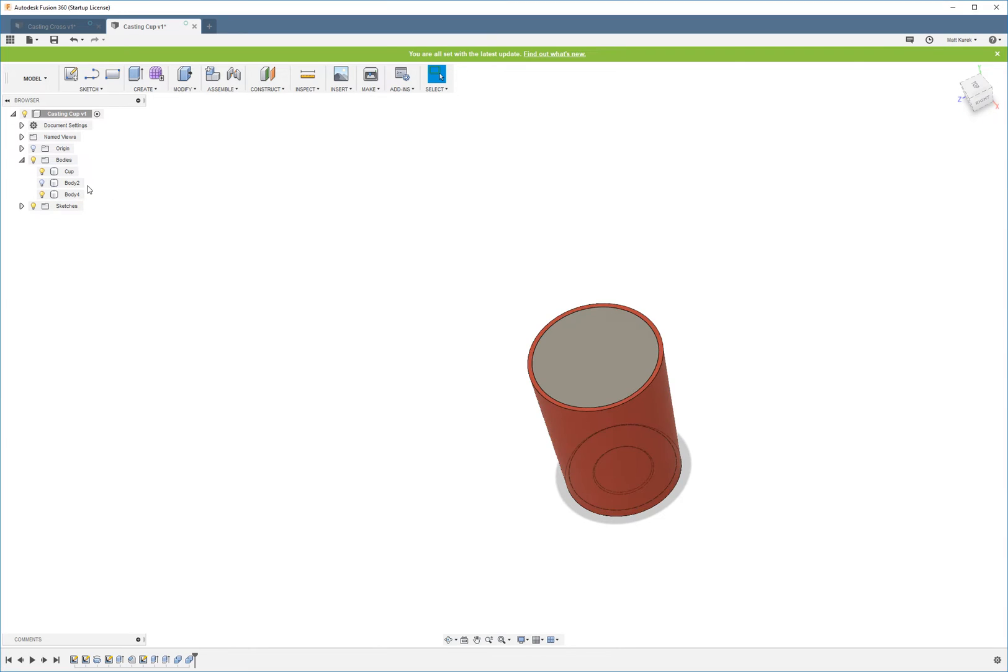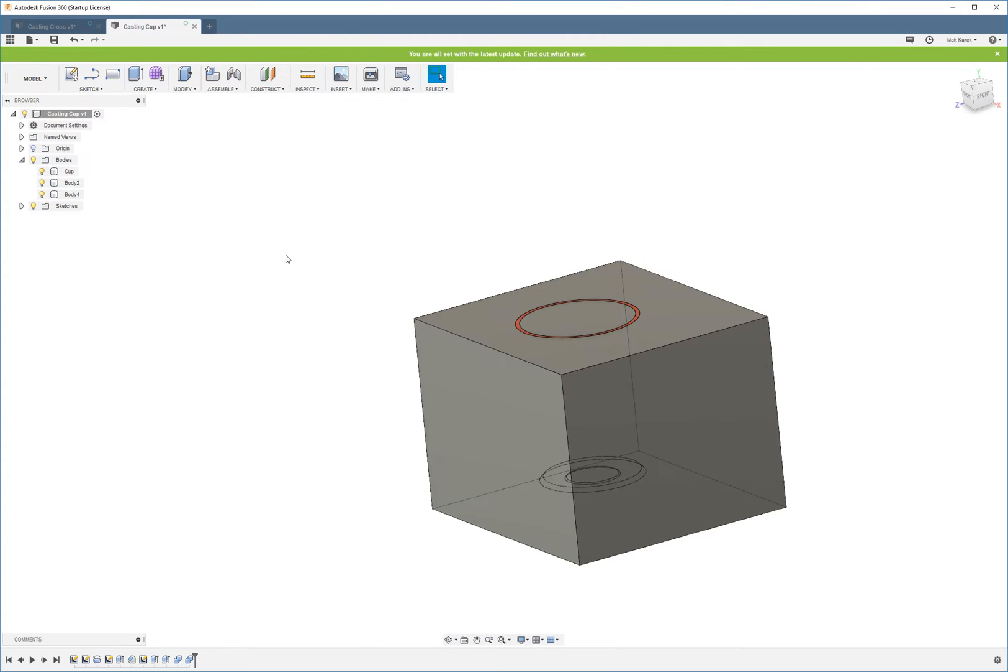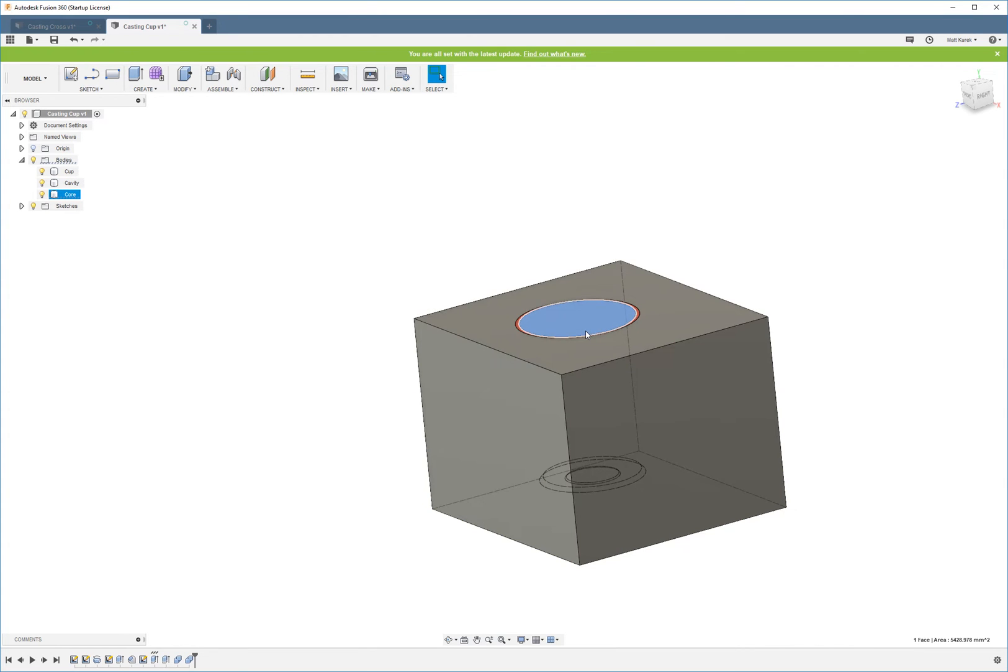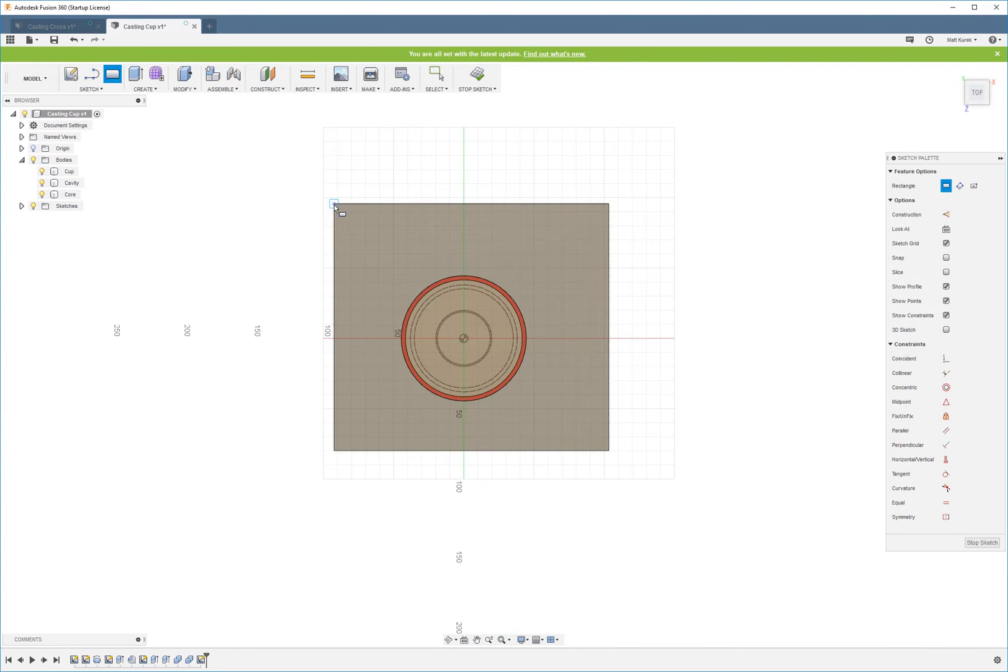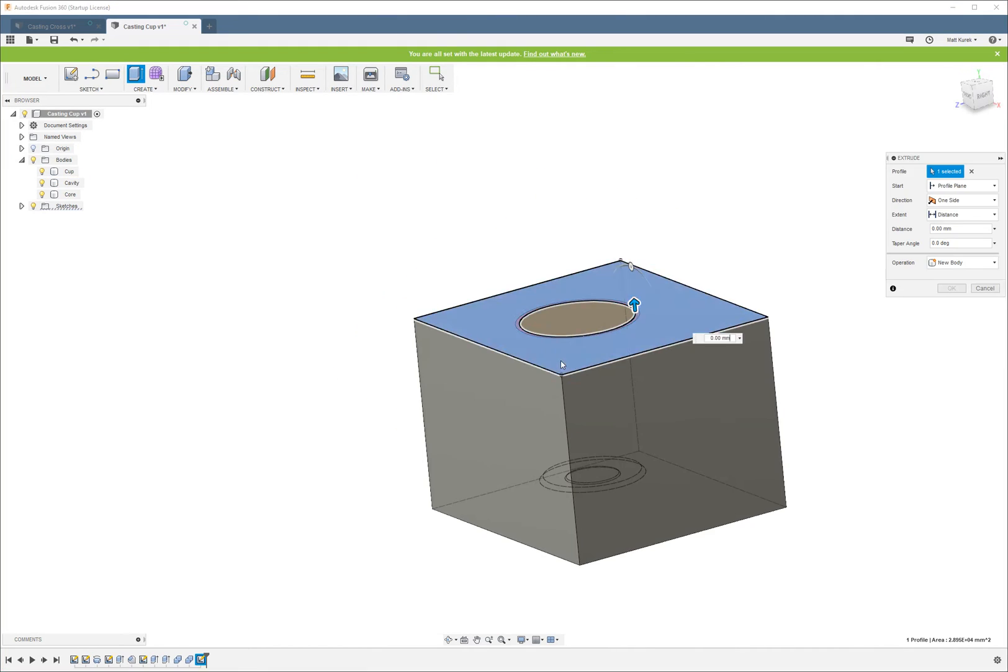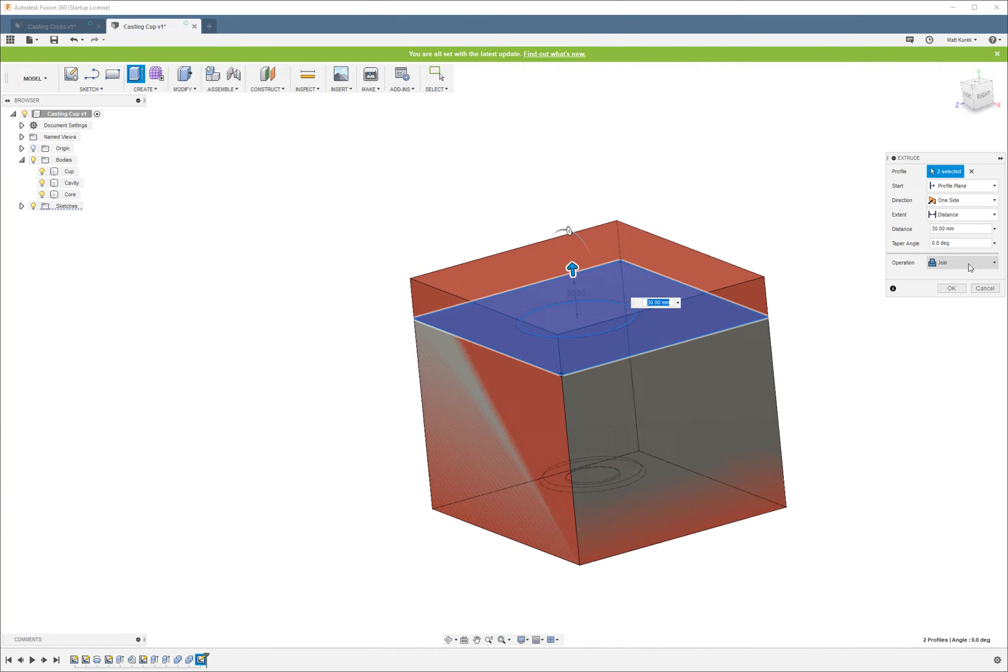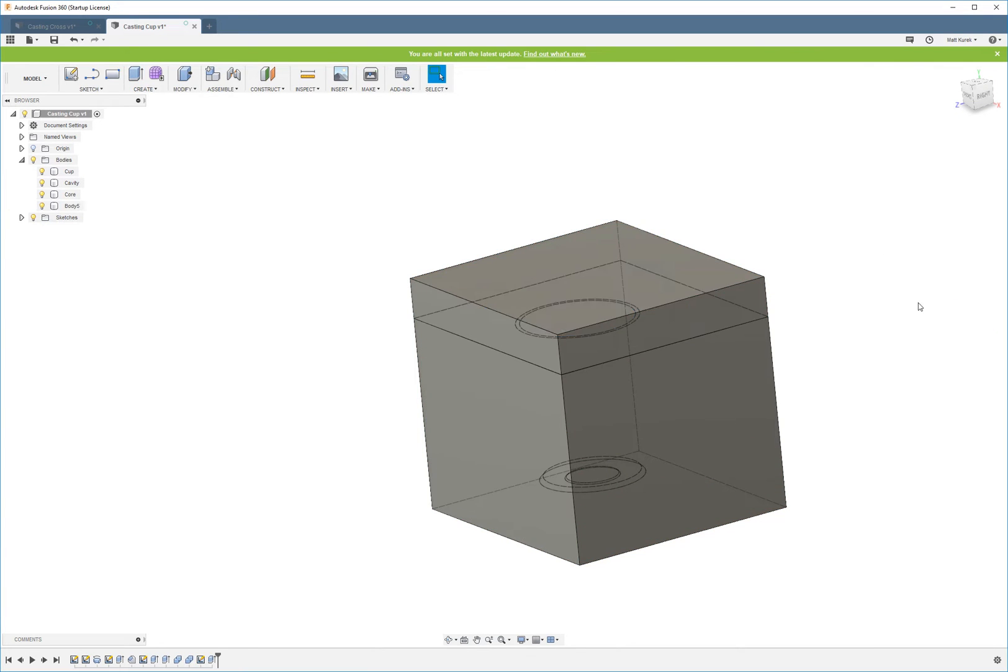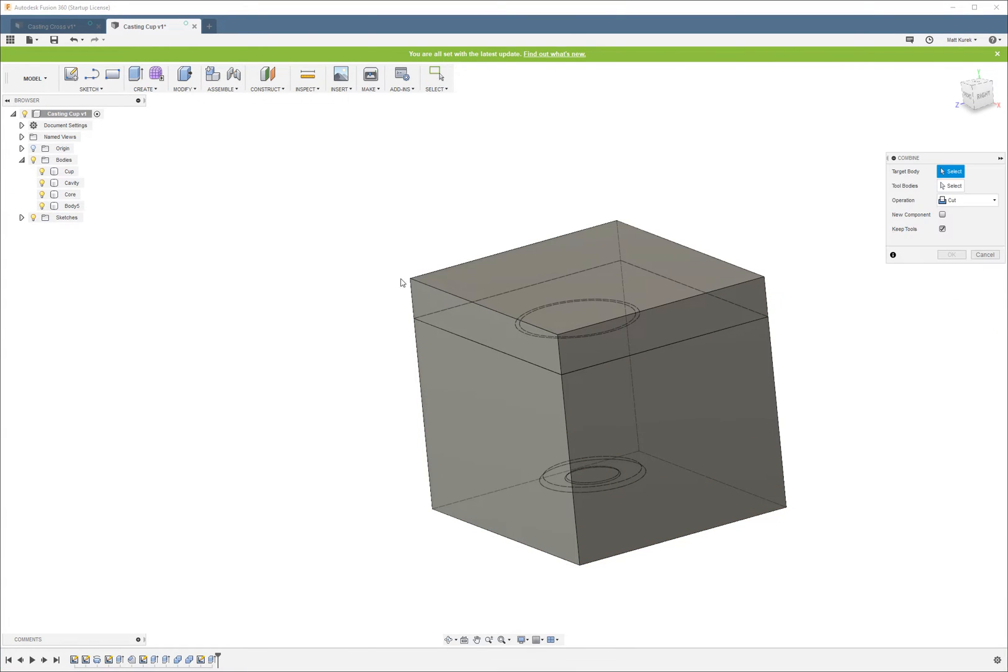So what we're going to want to do to make the core actual two parts is just extrude another block on top here. Make it go an inch, roughly. And then let's combine.